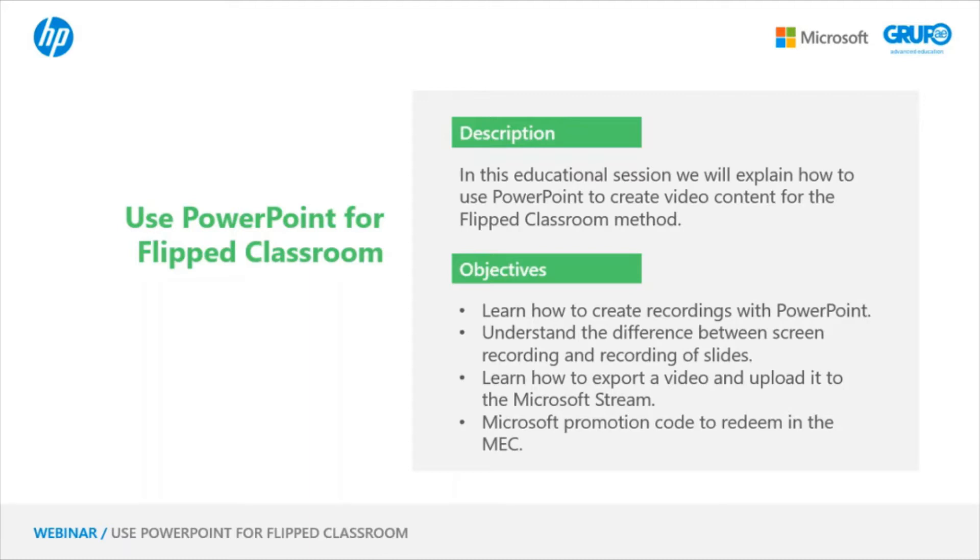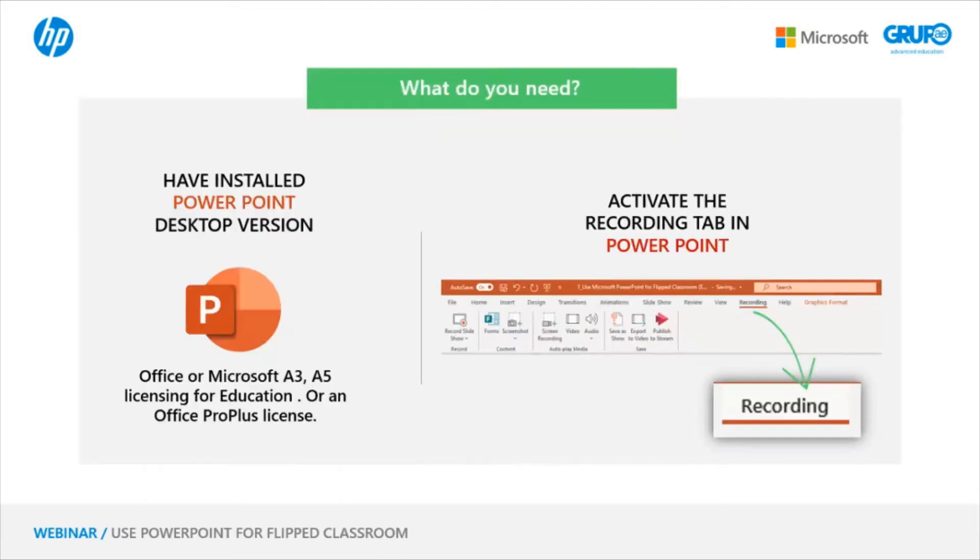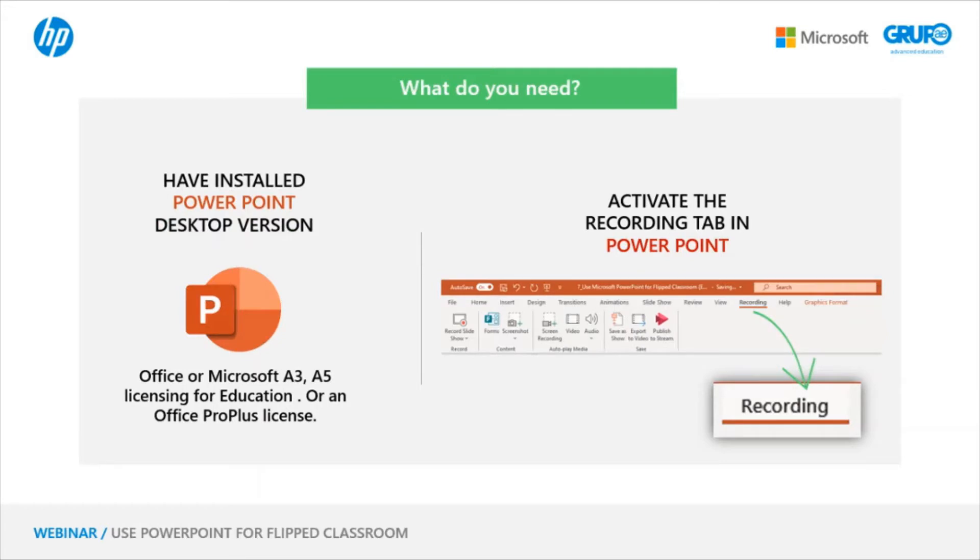The first thing we need is to have installed the PowerPoint desktop version. To cover today's goals, we can't use the online version of PowerPoint. We need to have PowerPoint installed on our system. And for this, we need to have an Office or Microsoft license that is A3 or A5, which are the ones that include the installable package of PowerPoint, Word, and Excel.